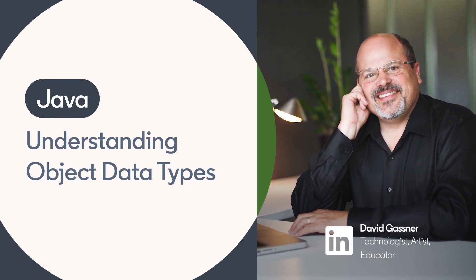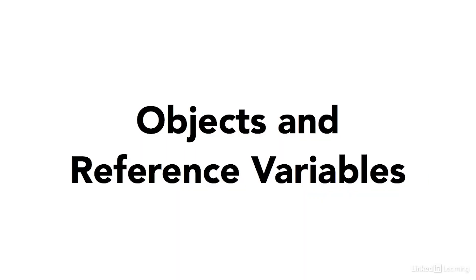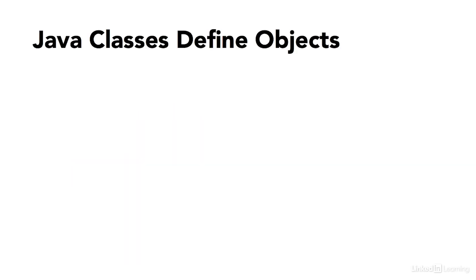So far I've described variables in Java that use the primitive data types: numbers, characters, and Booleans. But there's a whole other category of Java variables that are references to objects.